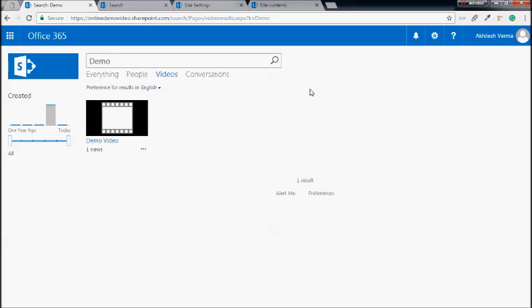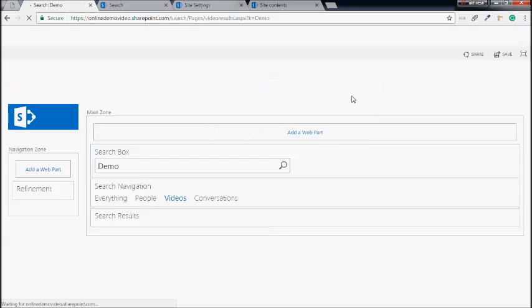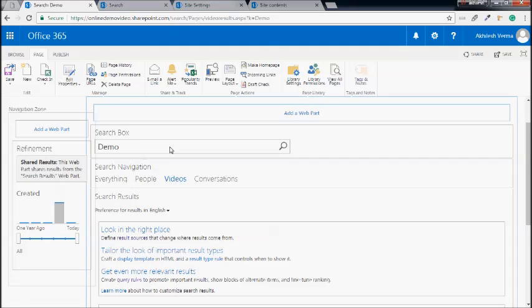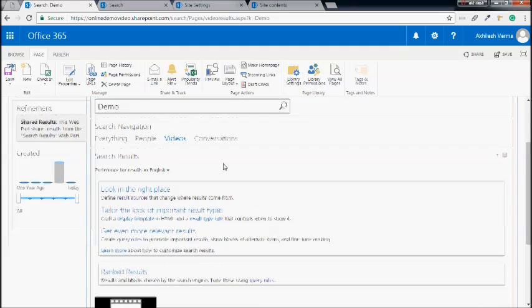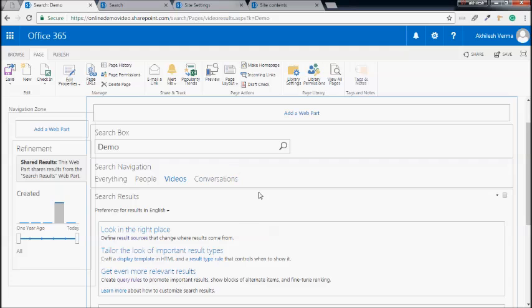Before we start creating our own custom search verticals, let's see what we have on the video search vertical. If I edit the page, you can see there are four webparts here: refinement on the left, then the search box, then search navigation, and the search result webpart on the bottom. These four webparts in collaboration basically show us the results we want based on the query we perform. The most important one here is the search result webpart.